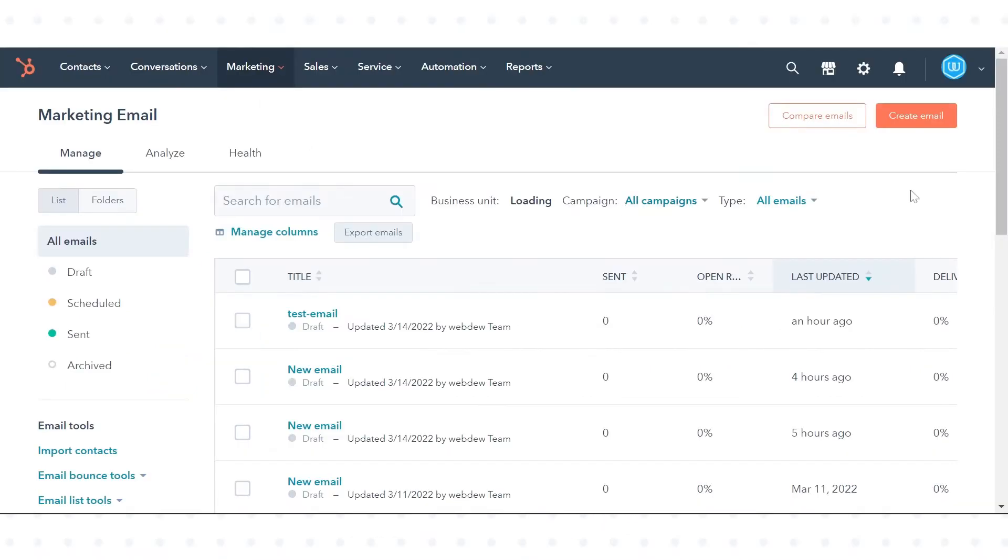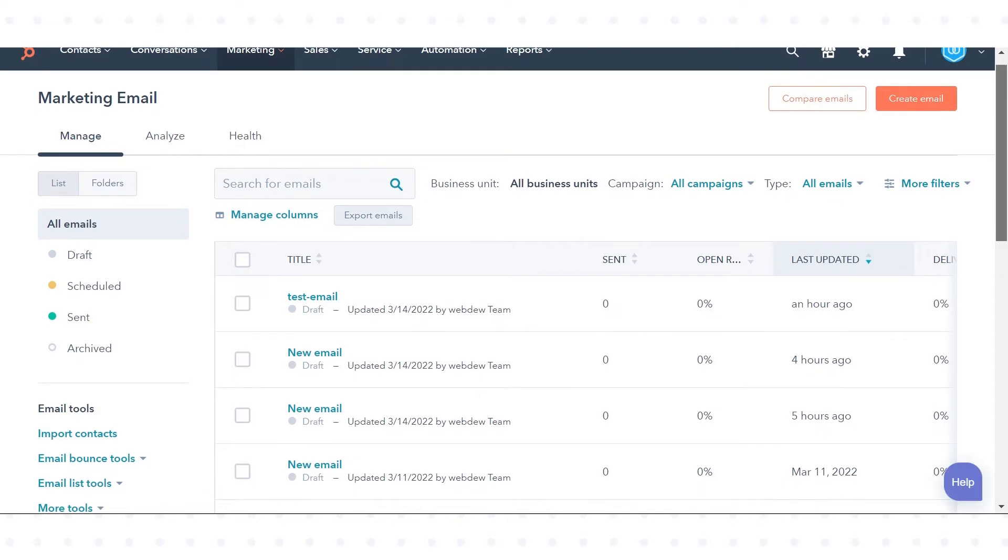Hover over an existing email and click Edit, or you can also create a new email.